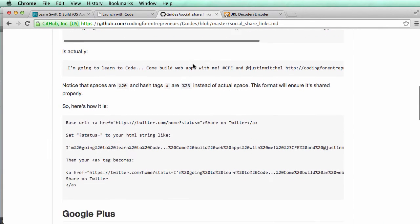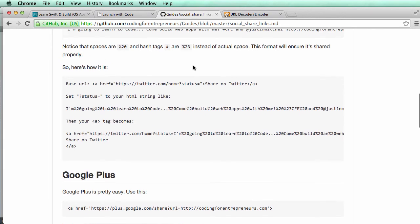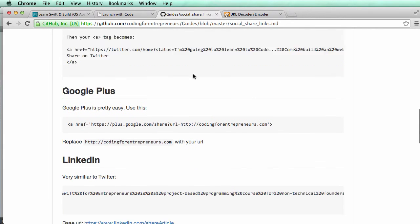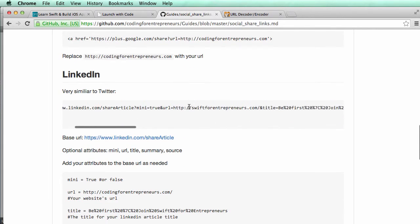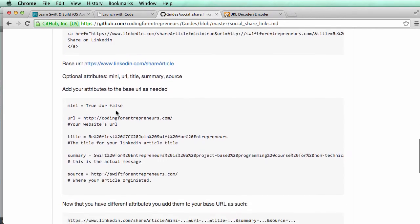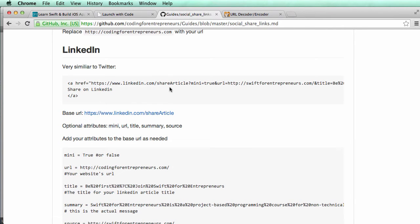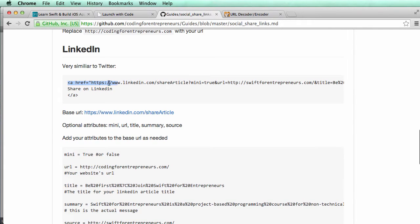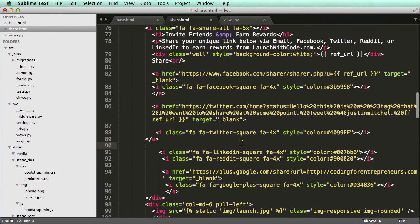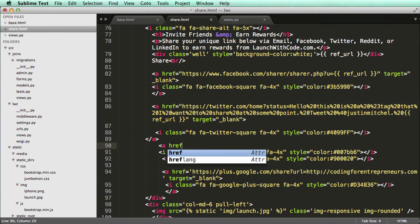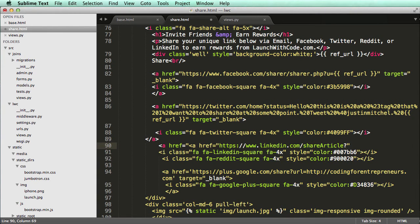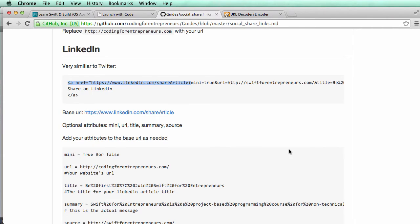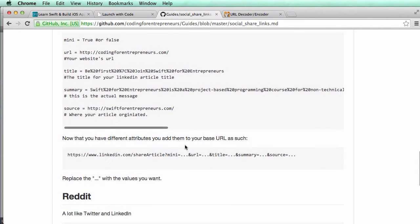So LinkedIn is a little bit more complicated. So LinkedIn, if we scroll down, we see a very long string. And like I said before, there's title, summary, and source. So the base URL is this right here. So this is how we're actually going to share it. That's the first part of it. So I'm going to go ahead and copy that. I'm going to copy this and share article question mark all the way down. So a href equals to. Okay. Now we need those attributes. So actually, if I scroll down, I could just copy this whole link right here. And paste this in.